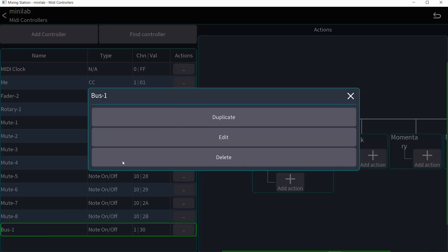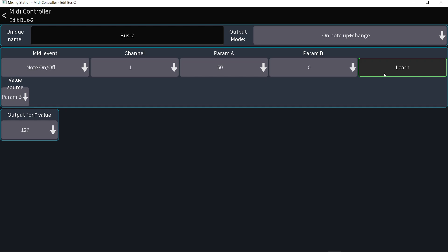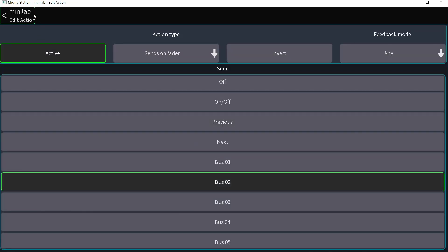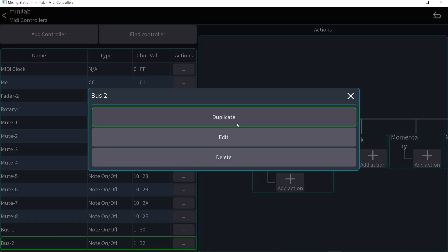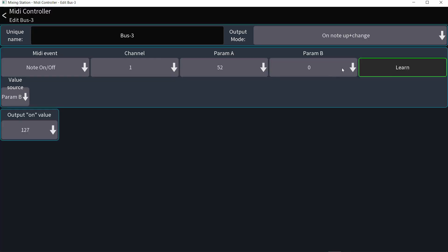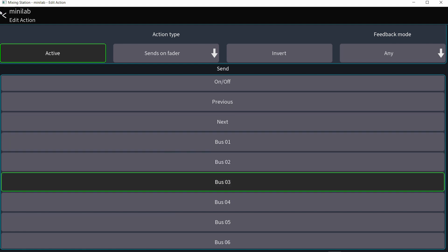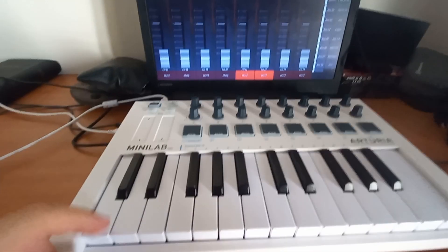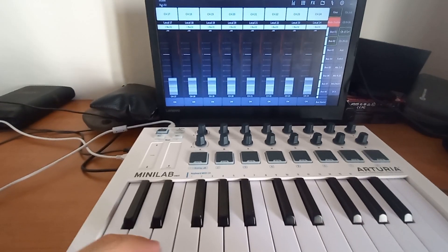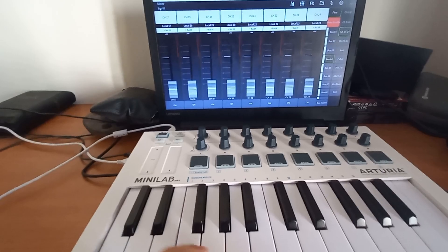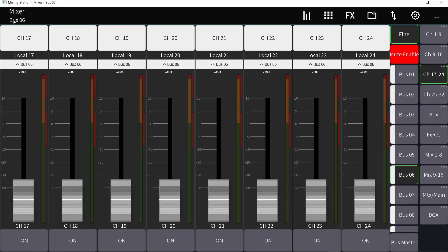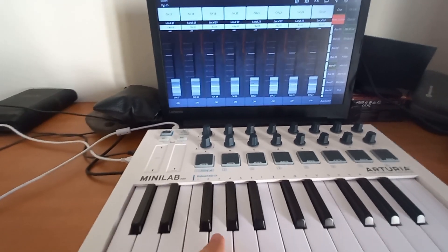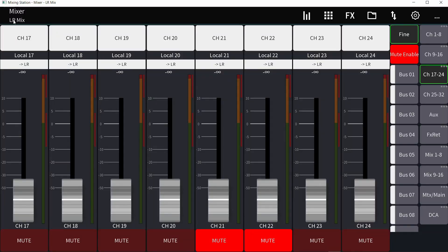Let me duplicate, learn, second key and that's going to be bus number two. Duplicate, learn, third key. That's going to be bus number three and so on and so forth. So now by pressing on the keys, I'm getting into the bus sends one, two, three, four, five, six, seven, eight, nine, ten and so on. And if I press on the key again, I get out of it.